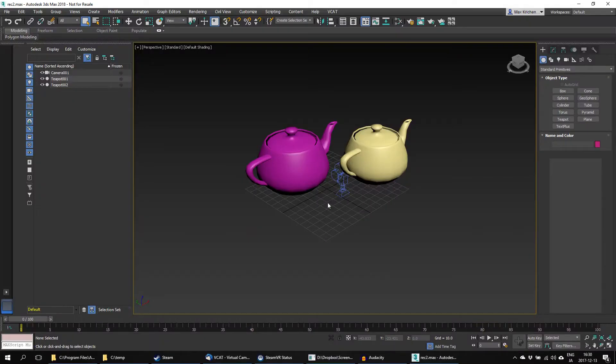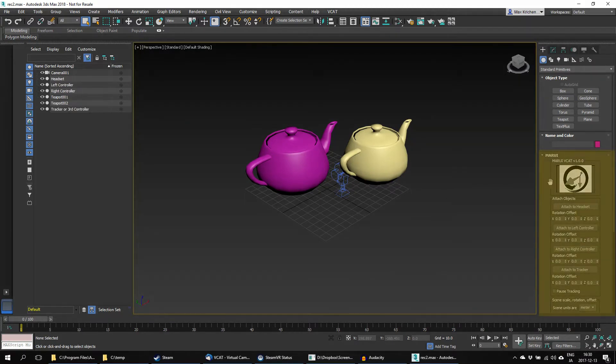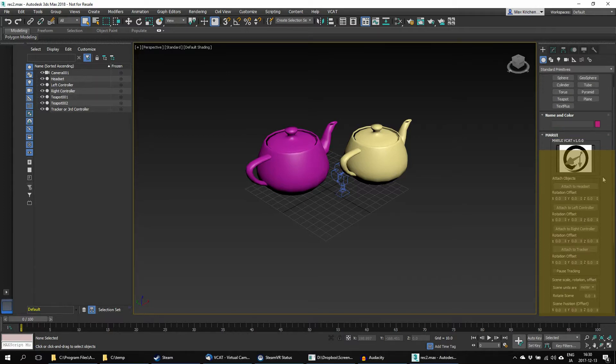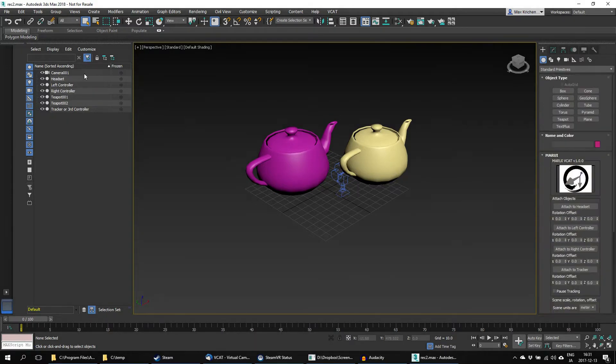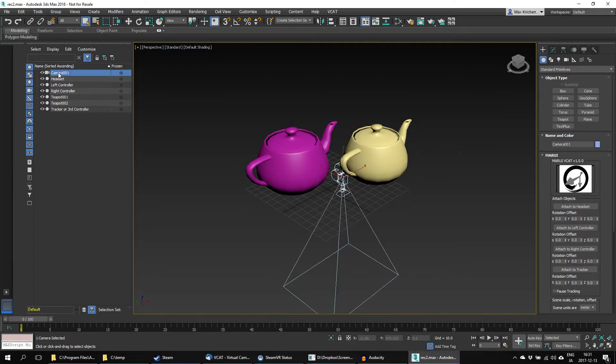A new VCAT menu will appear. Here you can attach the currently selected 3DS Max object to various VR devices. In this case, I will select the camera and attach it to the tracker.